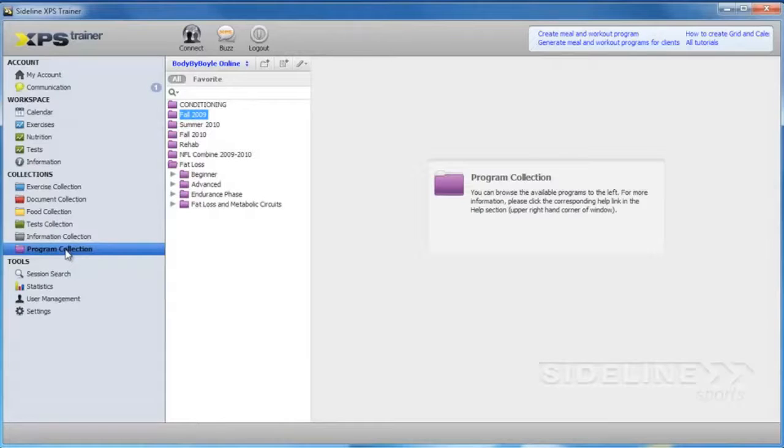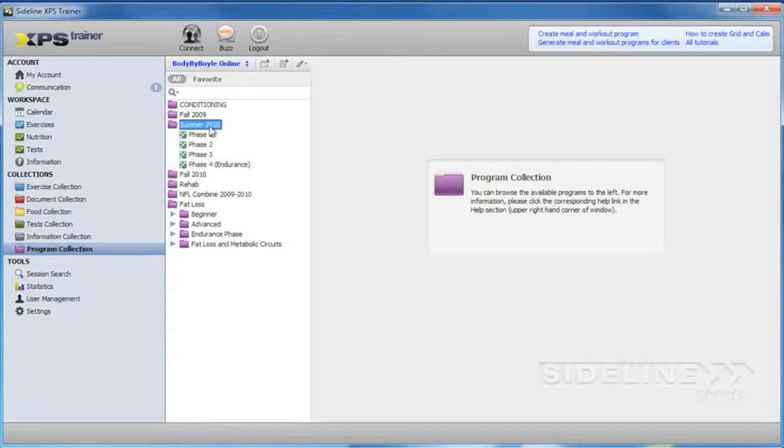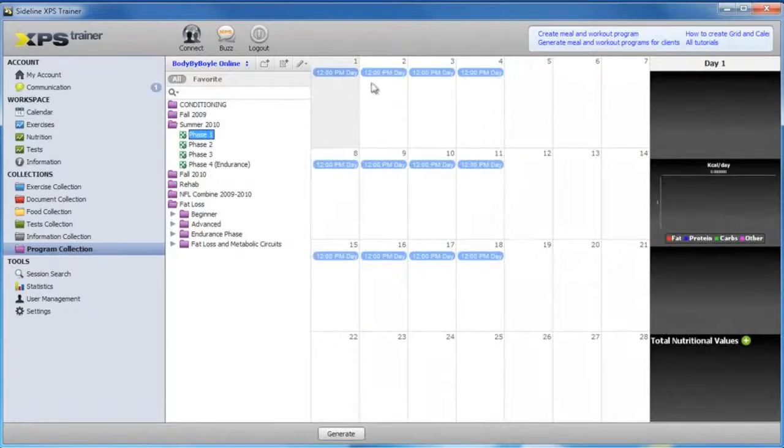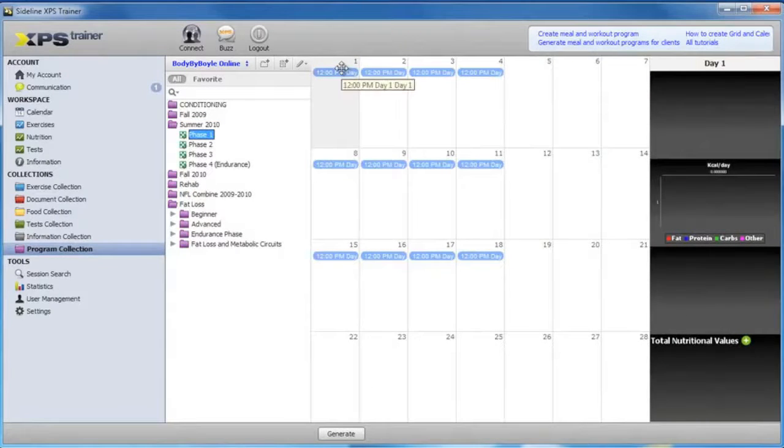It's very easy to take a look at the programs. All you have to do is click on the folder, click on the phase you want to look at, and you'll see they're already inputted into a calendar.